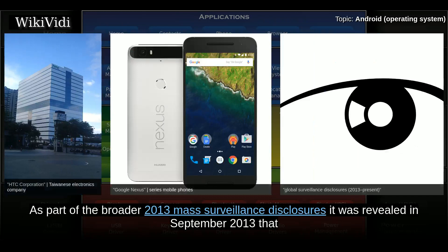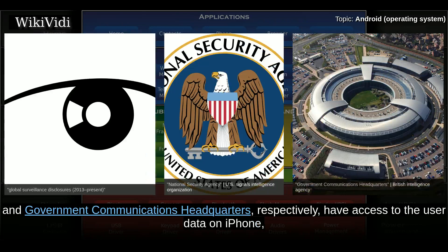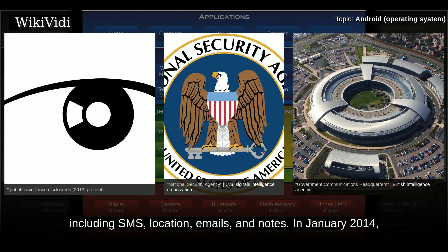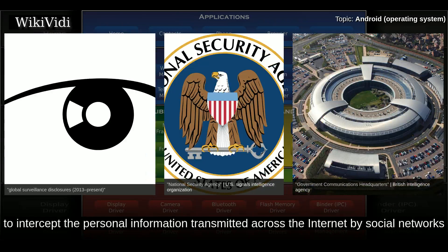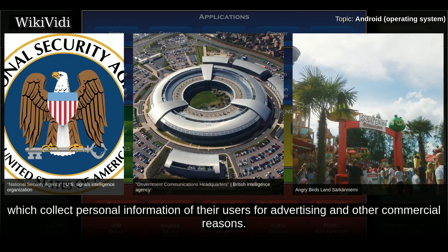As part of the broader 2013 mass surveillance disclosures, it was revealed in September 2013 that the American and British intelligence agencies — the NSA and GCHQ respectively — have access to user data on iPhone, BlackBerry, and Android devices. They are reportedly able to read almost all smartphone information, including SMS, location, emails, and notes. In January 2014, further reports revealed the intelligence agencies' capabilities to intercept personal information transmitted across the Internet by social networks and other popular applications such as Angry Birds, which collect personal information of their users for advertising and other commercial reasons.